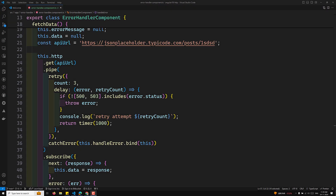Hi guys, this is Leela, welcome to my channel Leela WebDev. In this video we will learn about how to test HTTP interactions. Testing HTTP interactions in an Angular application involves using the HTTP Testing Controller, which should be imported from the `@angular/common/http/testing` package.